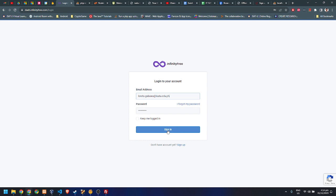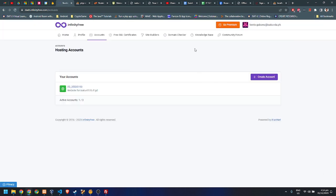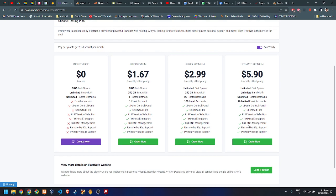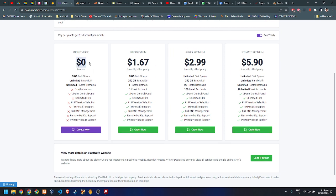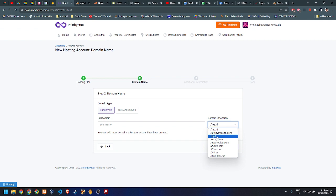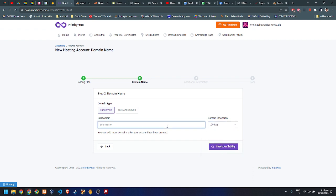I already have an account, so when I click sign in you'll see the dashboard for your website. As you can see I already have a subdomain, so I will try to create another one. You'll see some choices here, but since we're looking for a free account you just have to select the zero dollar option and then click create now.